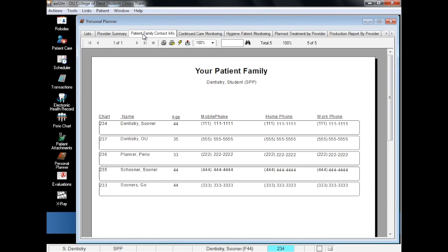Your Patient Family Contact Info tab is pretty self-explanatory, but in case it isn't, this tab displays all of the patients assigned to you and their various phone numbers.